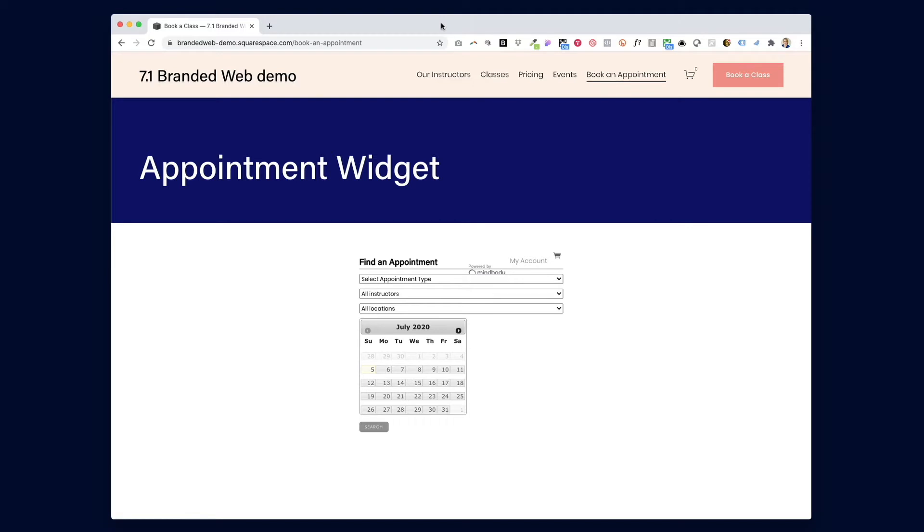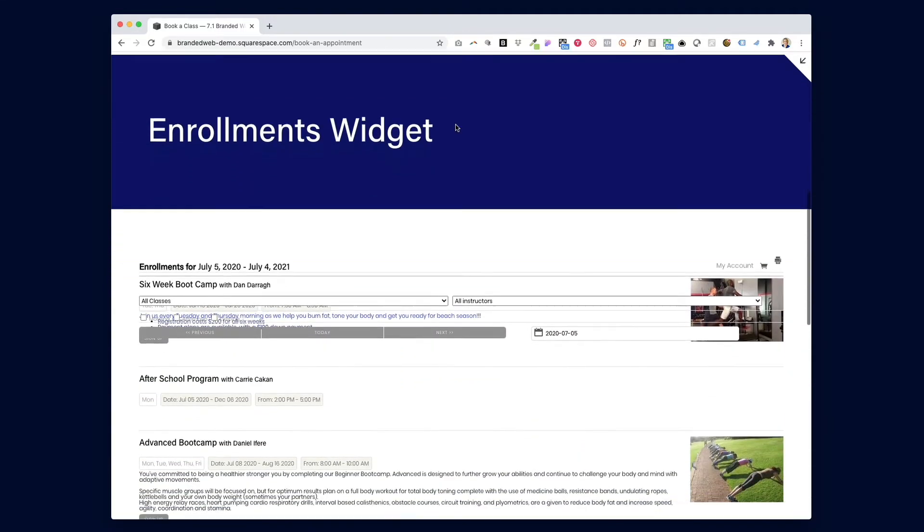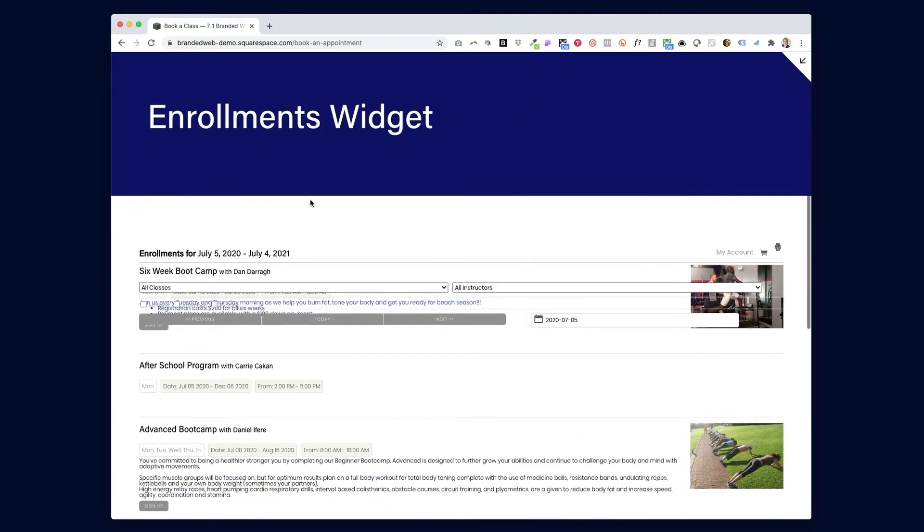specifically the Appointment and Enrollments widget on Squarespace 7.1 websites. Now, I want to be clear that this particular issue is only on Squarespace 7.1 sites, which you likely have if you started your site after January 2020. Older sites, version 7.0, don't have to worry about this.